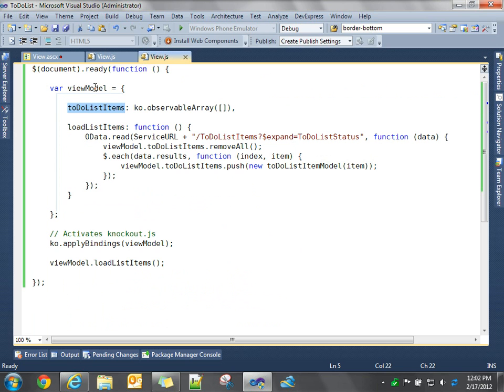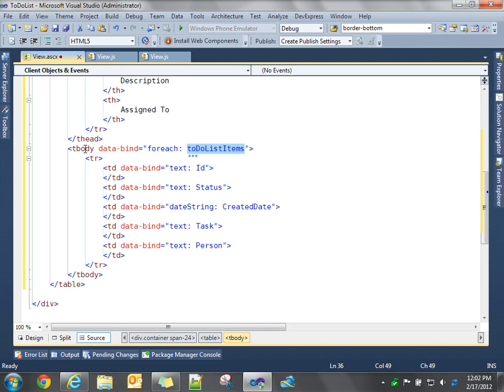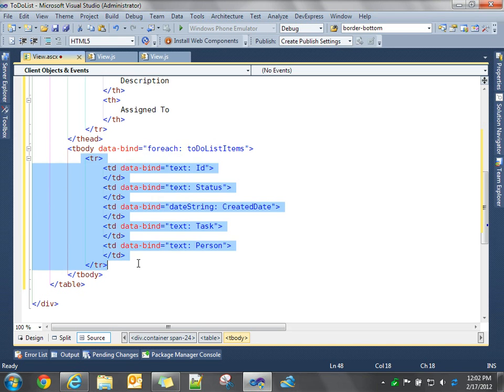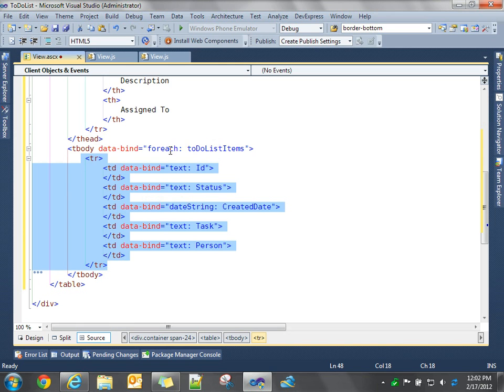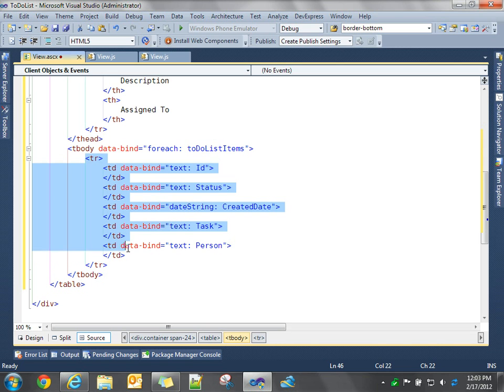And now we're passing in the name of our view model collection. So in our view model, we have a collection called to-do list items, and we're telling, in the UI, we're telling Knockout to data bind this collection to this UI element to the body. And then for each one of the elements within that collection, this is the markup we're going to generate. So if there's 10 items in this collection, we'll generate 10 rows. If there's 2, we'll generate 2 rows. So for each item in this collection, which is our view model property, generate this markup.